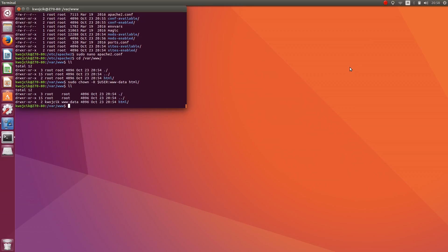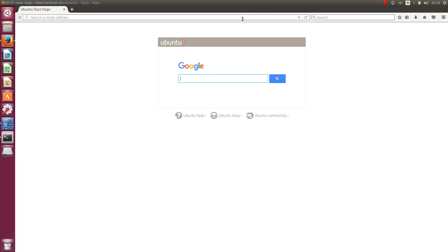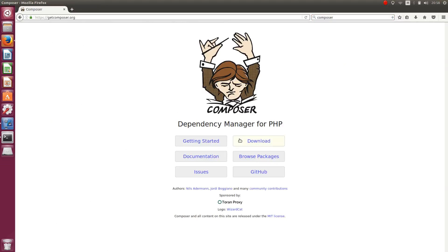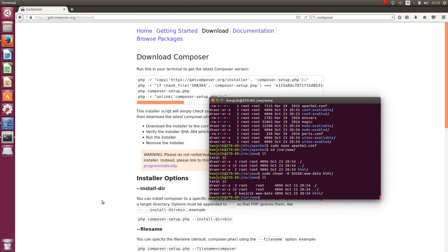The time has come for Composer. Type 'Composer' in Google and open the browser. Now open the terminal and paste all the commands into it. Now we can create our first project.